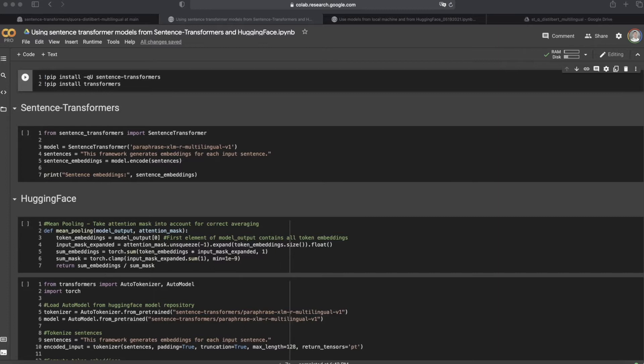However, for some users using older versions of Python, like Python 2.7, Sentence Transformers doesn't work on this version. In this case, they need to use Sentence Transformer models from an alternative option, HuggingFace.